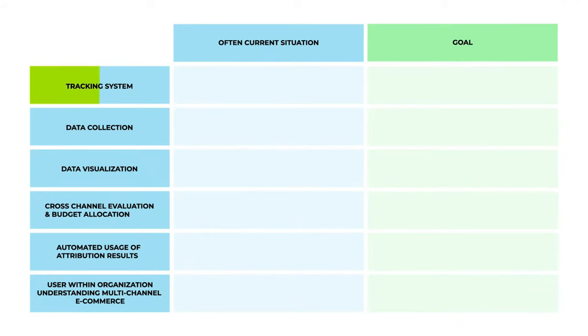What is the goal with CDI2? In terms of tracking systems, currently most systems are based on Google Analytics and sample data. The goal is to have a full data system with event tracking as a foundation.